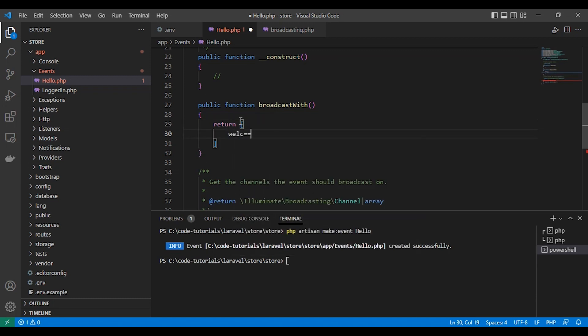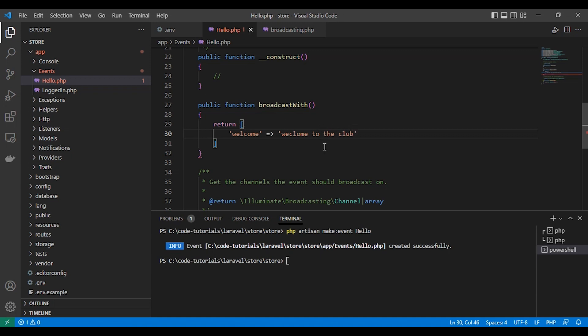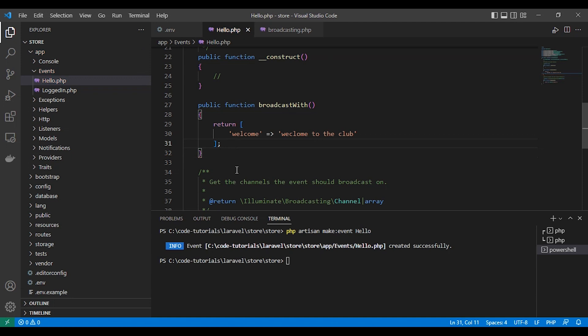We send the data or message for the client to receive via this function here. As you can see here, it returns an array. Our key will be welcome and value welcome to the club. Here as I can see.